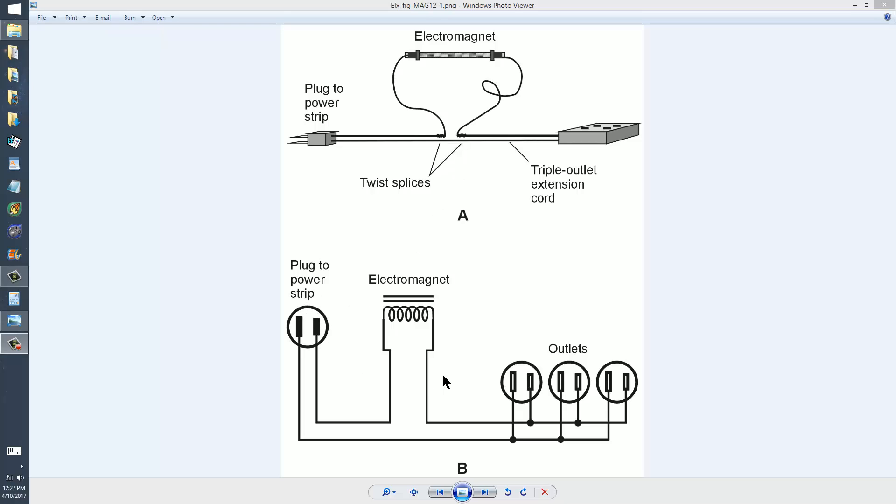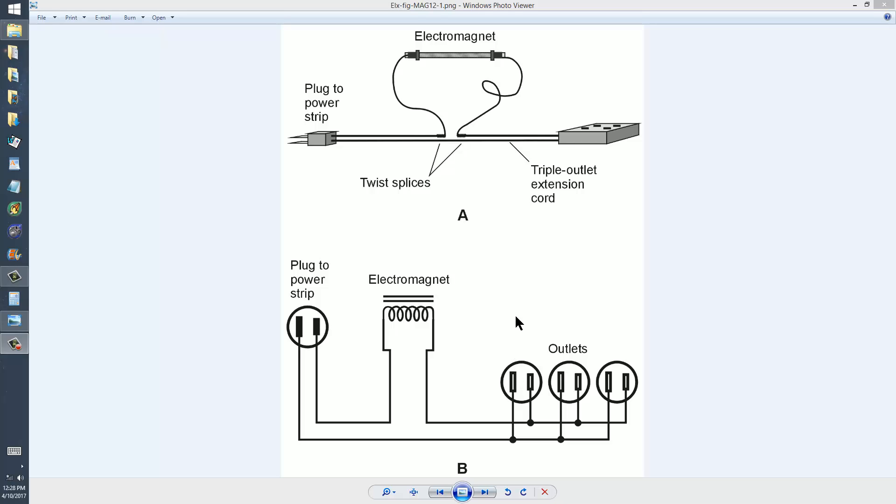This is a schematic diagram of the arrangement. Why these outlets here? Well, what you're going to do is plug a 1500-watt electric space heater into one of these outlets and set it for high so that it draws about 1650 watts or 15 amperes. That will limit the current through the electromagnet to 15 amperes.